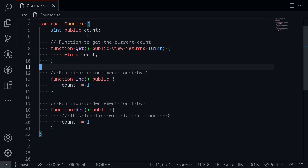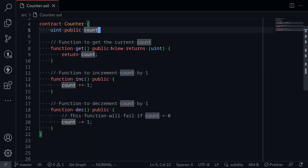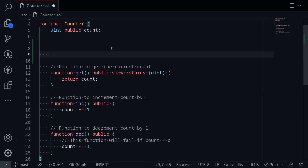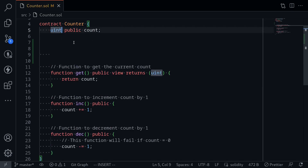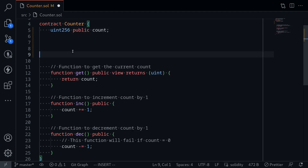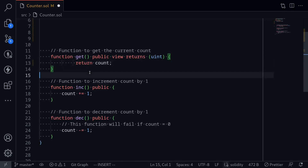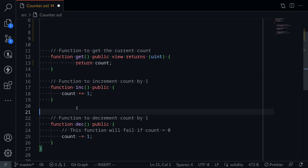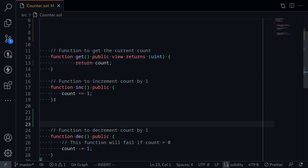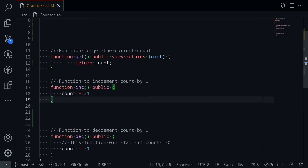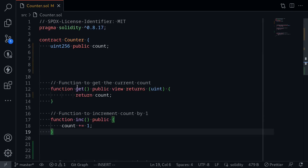Here I have a simple counter contract, and let's say that we have some white spaces, and maybe for one of the Uint, I said Uint 256, but over here I'm saying Uint. And let's put some indentations. I might have this part indented more than the other parts, and let's put more white spaces. And now you can see that this code is kind of messy.